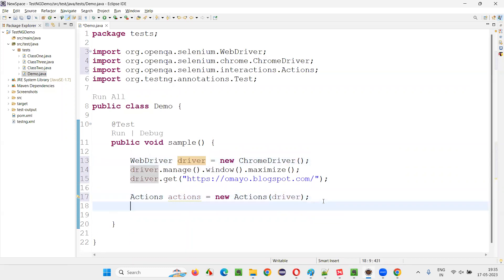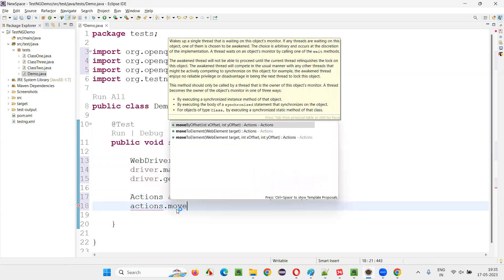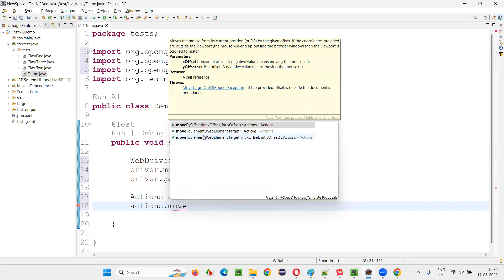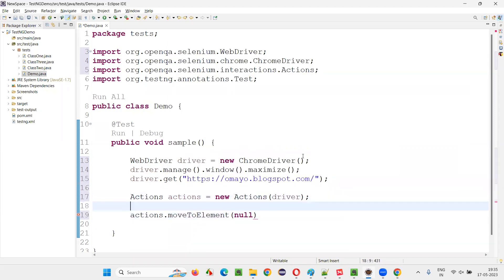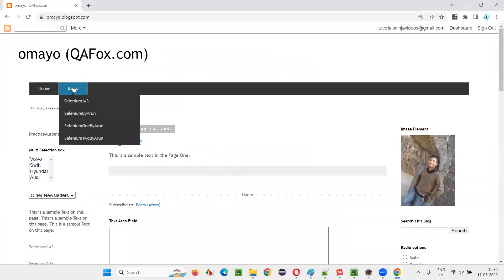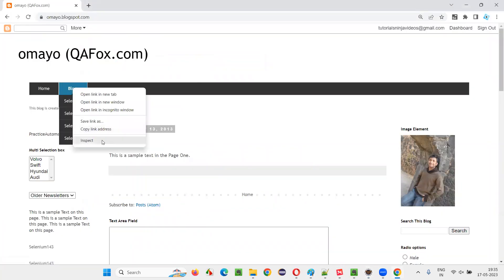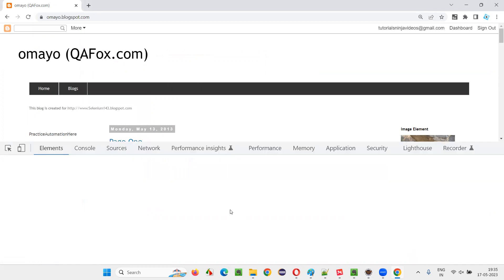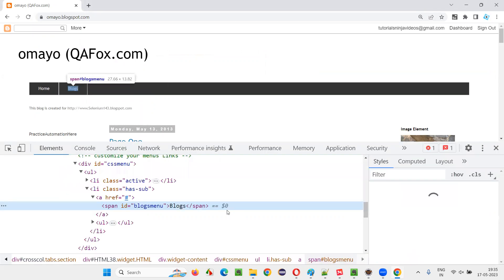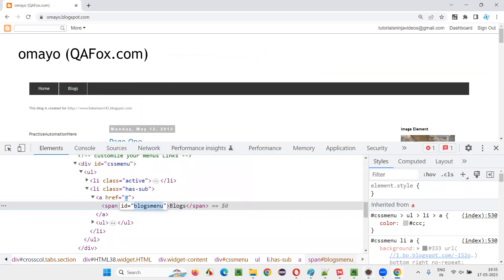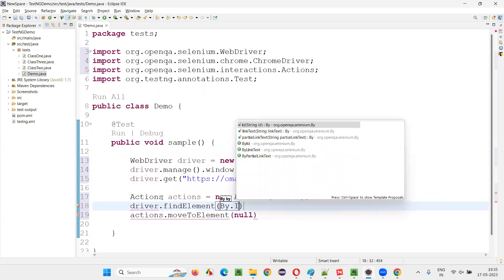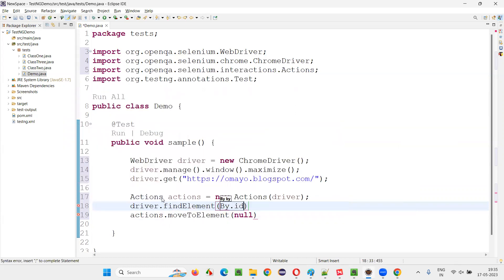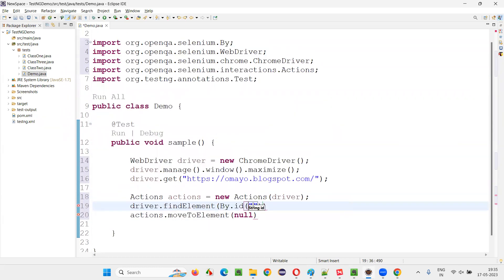Then using this object reference, write down actions.moveToElement method. And here, pass the web element on which you want to hover the mouse. Let's say in this example, I would like to hover my mouse onto the blogs. Inspect this blogs. It has an ID locator. Copy this ID locator. And create the web element here. Driver.findElement By.id. And give the ID locator.